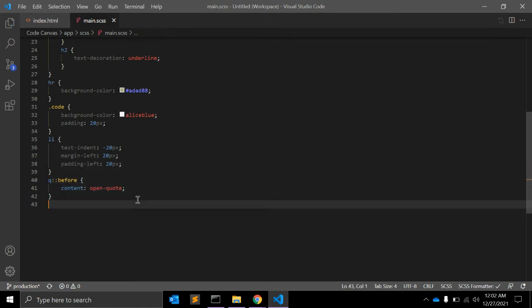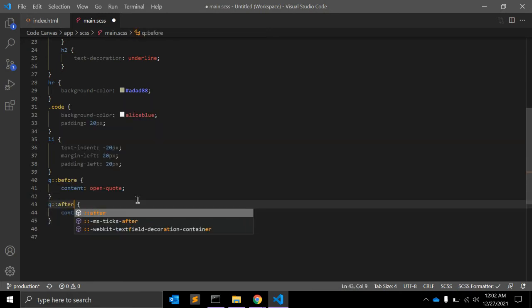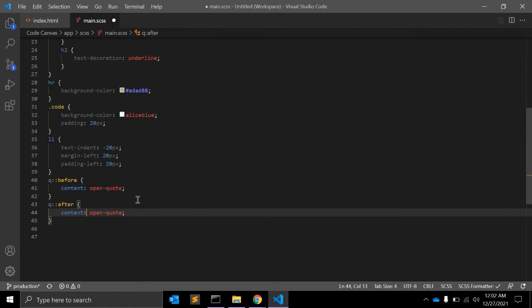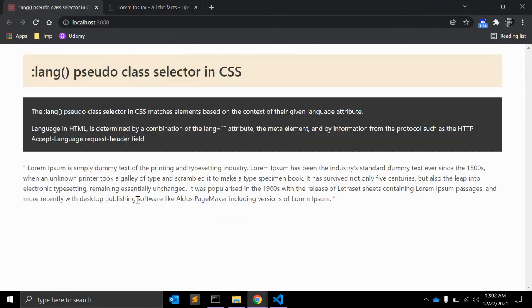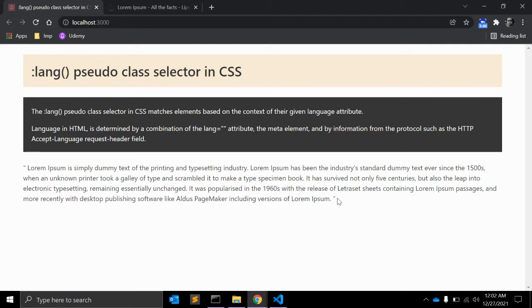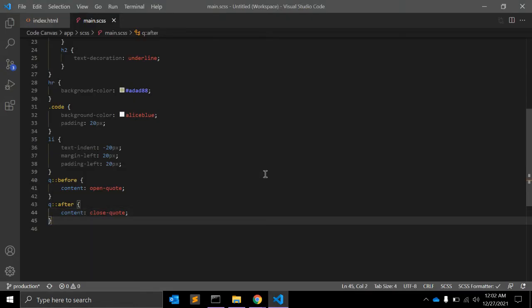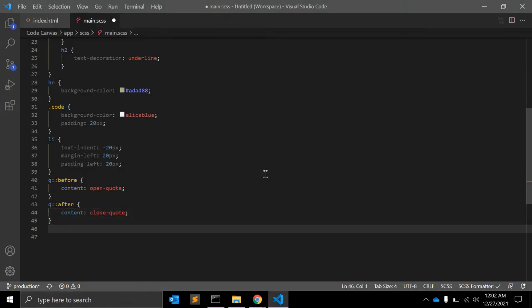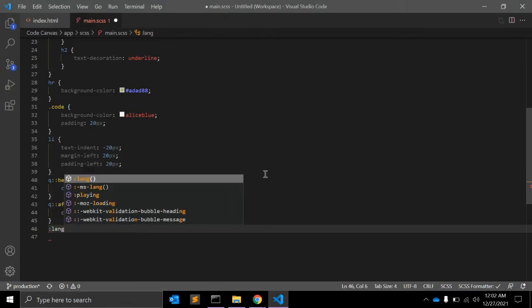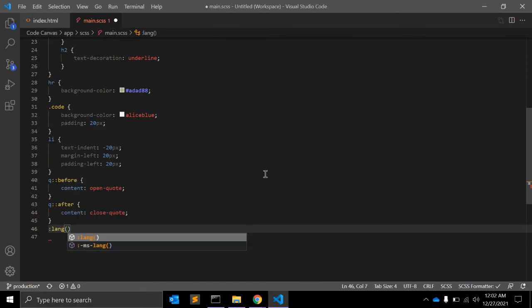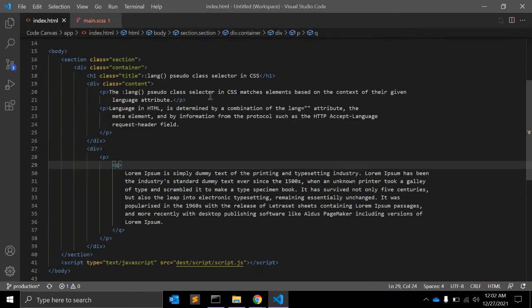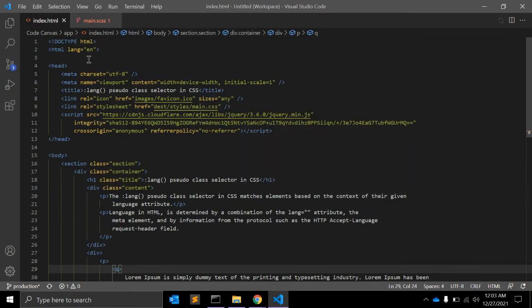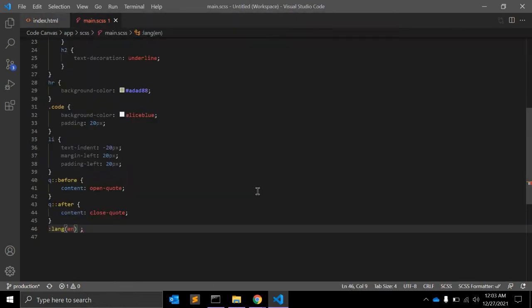In q::after, same as before, you can also give after and here you can give 'close-quote'. Let's see how it applies. As you can see, the open quotes and close quotes are there.